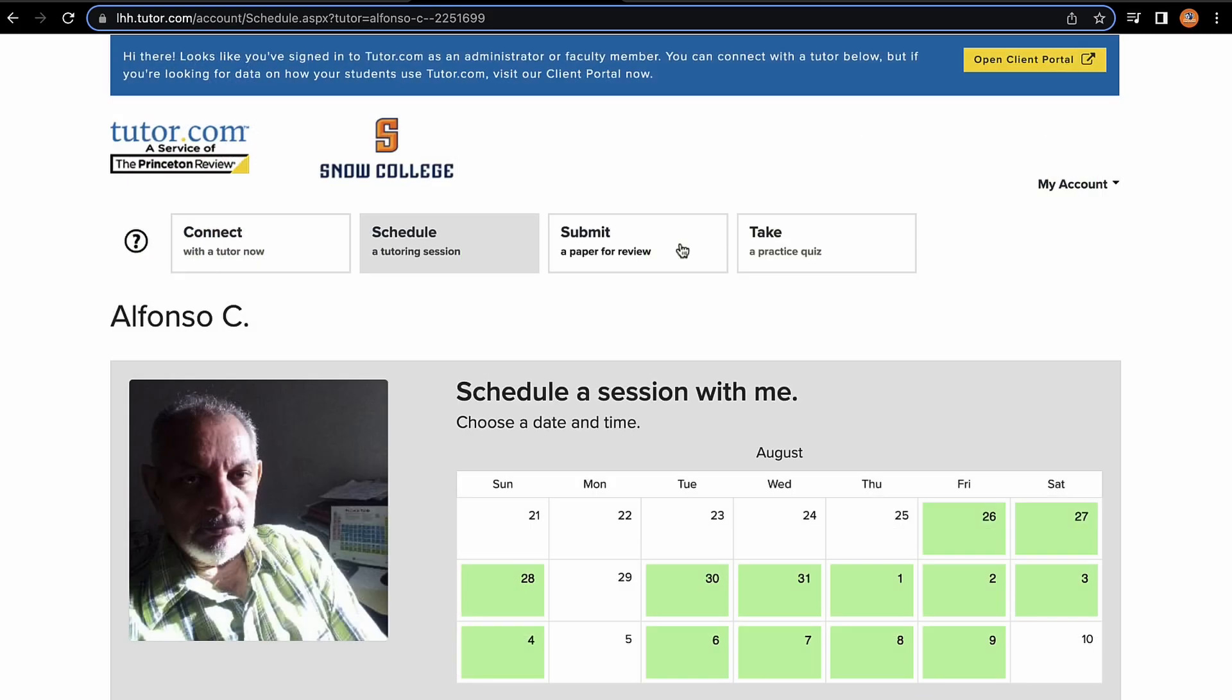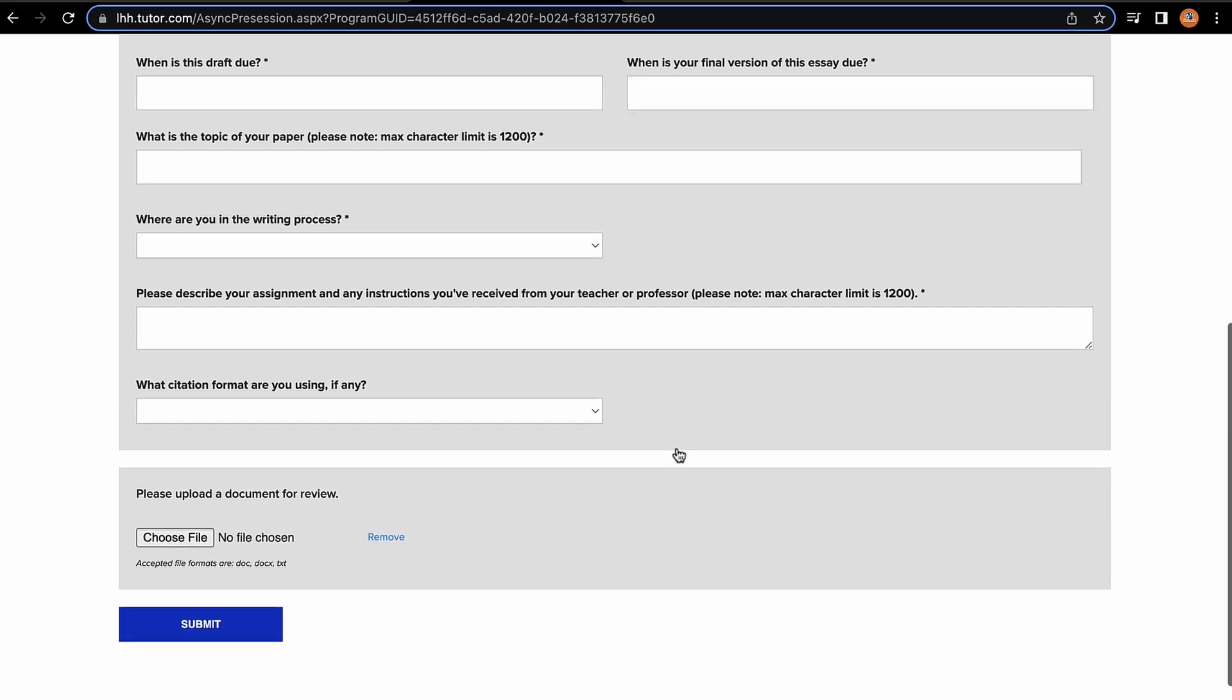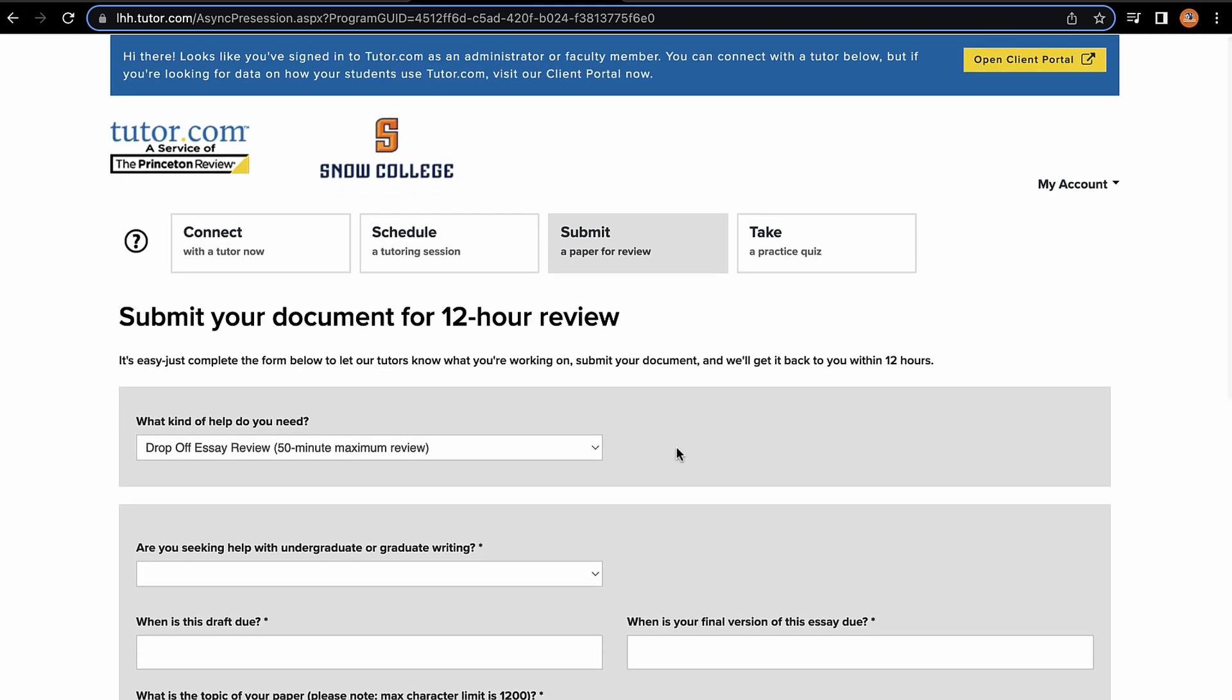Next, we're going to move on to submitting papers for review. Through the Submit tab, you can send in a document which can be reviewed within 12 hours. All the prompts are pretty self-explanatory and I have heard that some professors do prefer that if you'd like to get feedback on a paper, you do that person-to-person using the Connect tab.